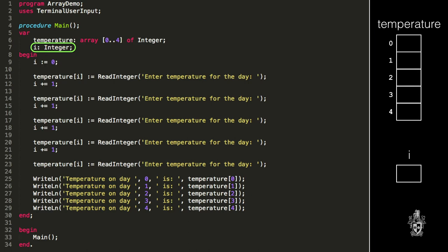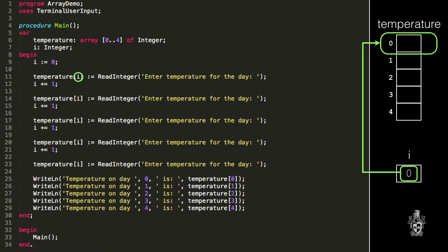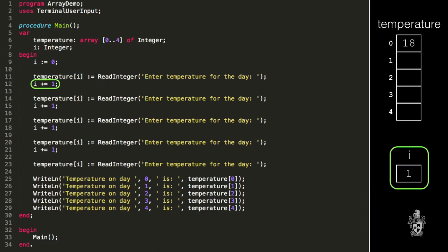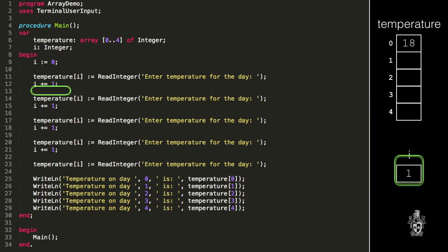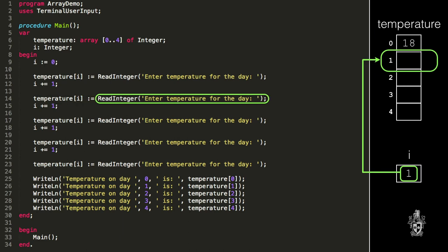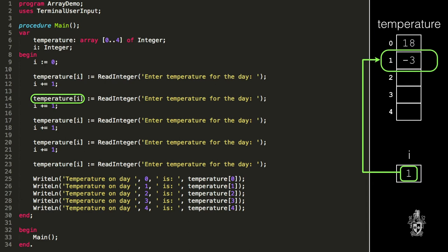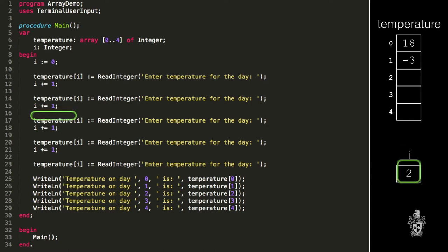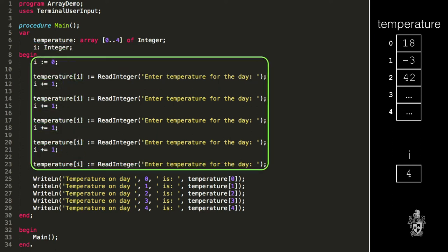We can start i equaling zero, so we store zero in i — that's my first temperature. When we access temperature at index i, it reads the value of i, which is zero, and that is our first temperature. We then add one to i, so i will now be one. When we execute temperature at index i now, it's going to be our second temperature — the one at index one. And then we add one to i again, so now it's two. So it's exactly the same as before, but now we're using the i variable. Can you see what's different? It's the exact same code every time.